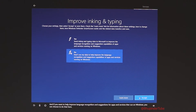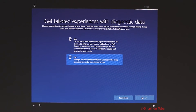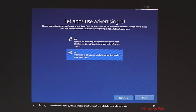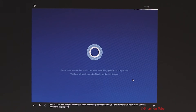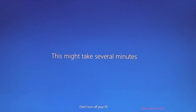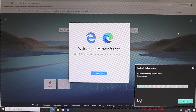No — I don't want to send inking data either. No — I don't need the tailored experience. No — I don't want targeted advertisements. At last, something is moving forward — and Windows has been reset.